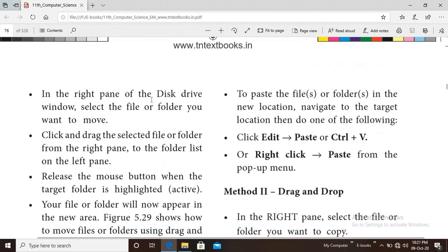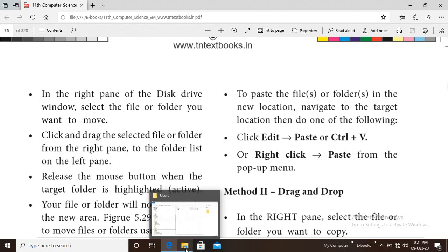In the right pane of the disk drive, select the file or folder you want to move. Click and drag the selected file or folder from the right pane to the desired folder in the left pane.